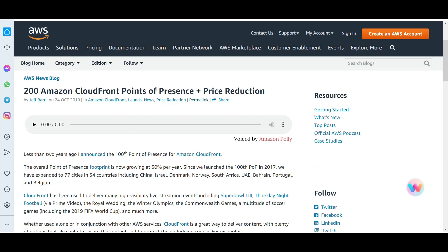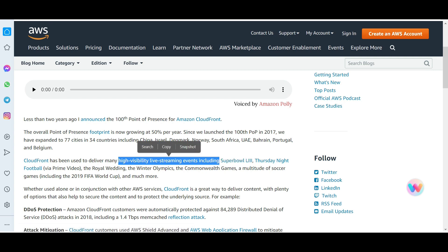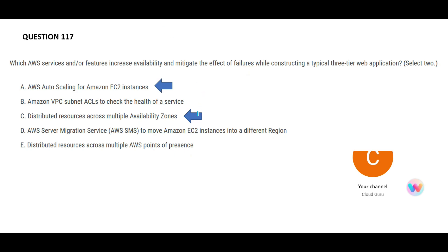The last option talks about Points of Presence. Always remember: Points of Presence is used in conjunction with CloudFront, and its main purpose is to provide low latency for applications like Netflix so people do not see buffering. It is also used for high-visibility live streaming events like the Super Bowl. Points of Presence is NOT a solution to increase availability and mitigate failures. So the two right answers are A and C.